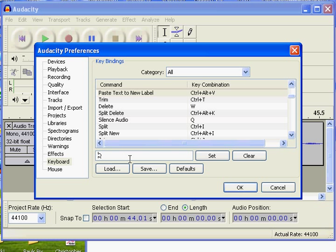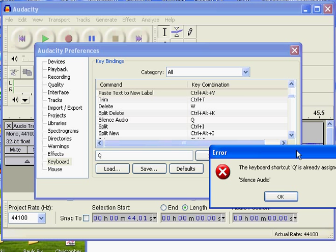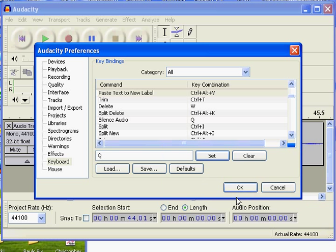I'm going to put down Q. I like Q. And I hit Set. Can't do that because Q is already assigned to Silent Audio, which is a shortcut that I've already set up.